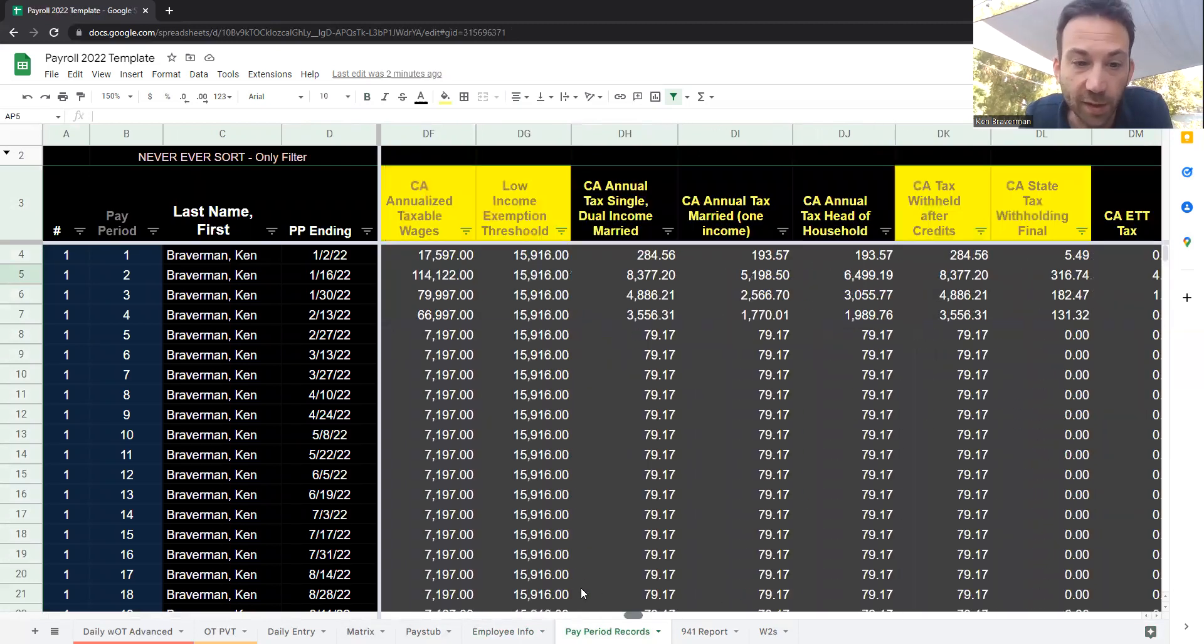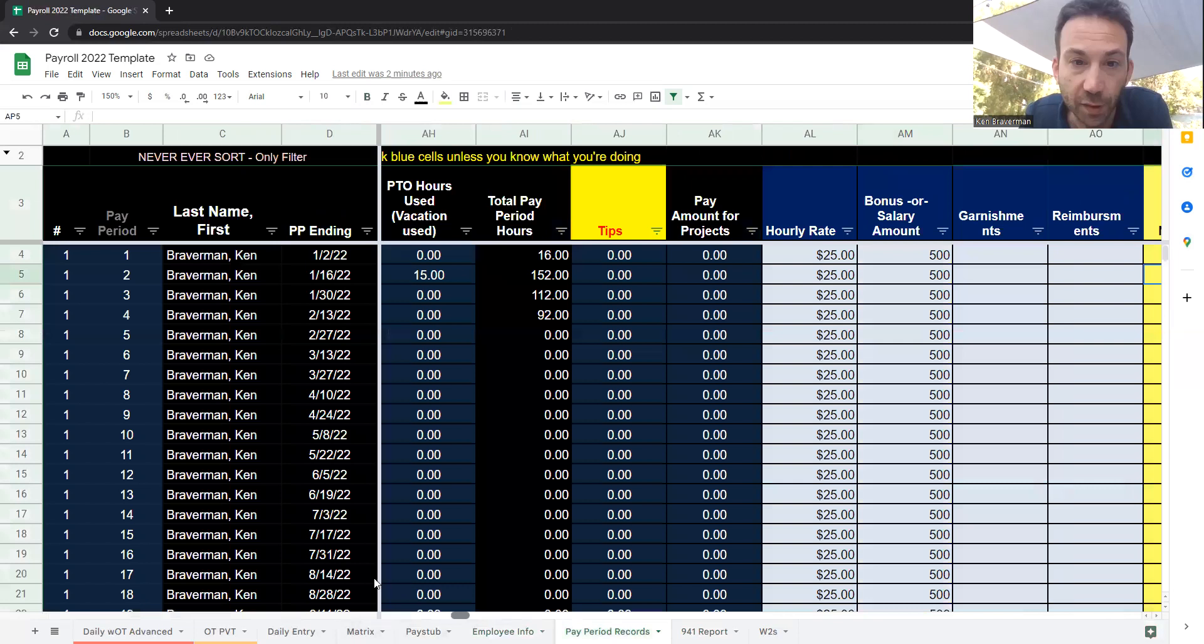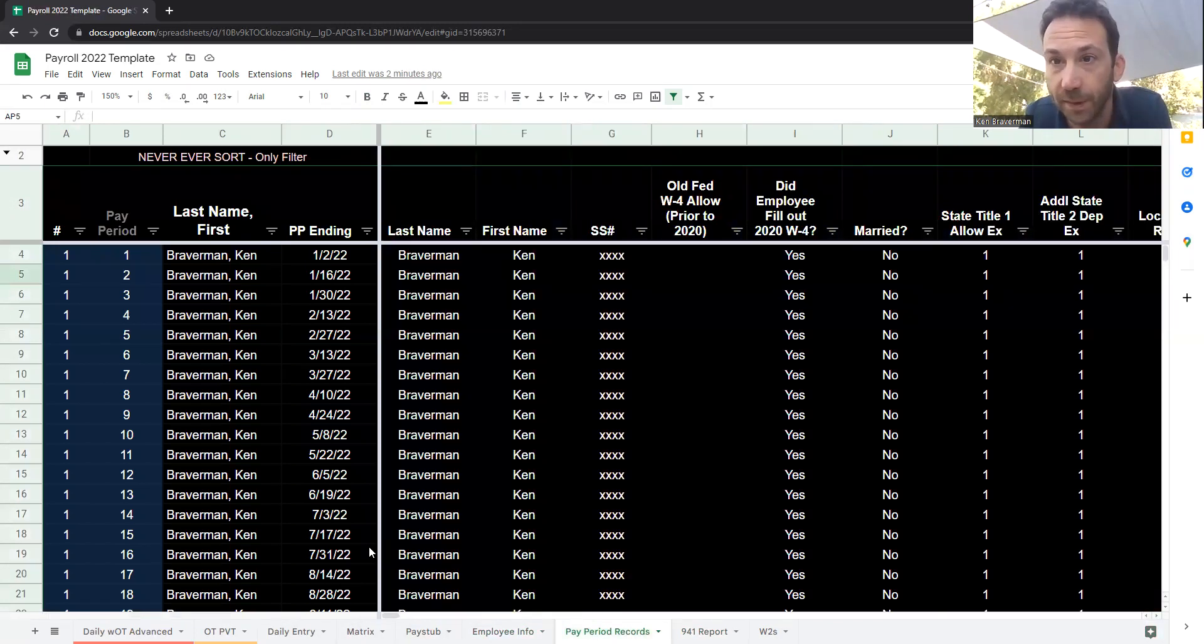So that's basically how it works. So good luck, everybody. Payroll should be easy. We're making it so. And enjoy.